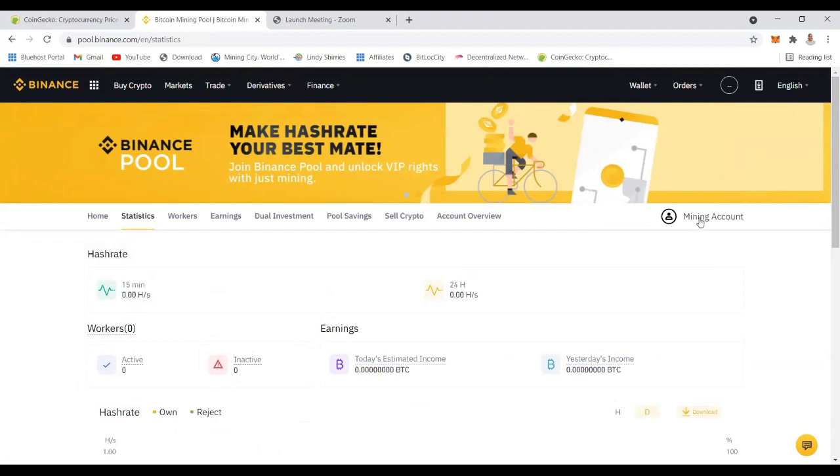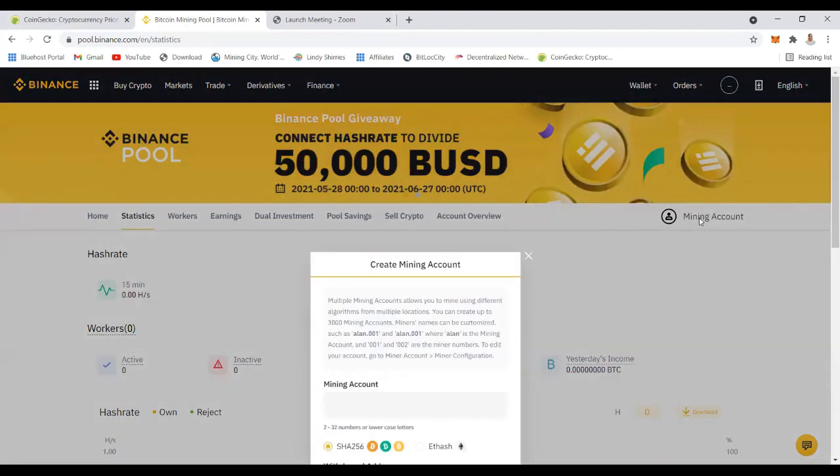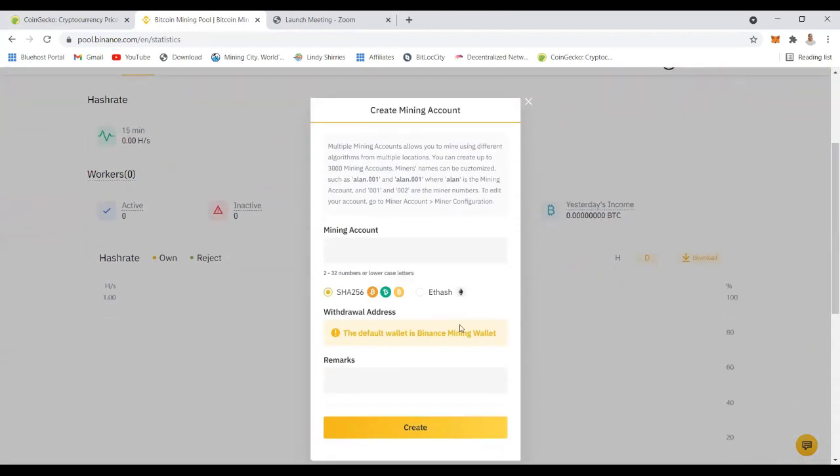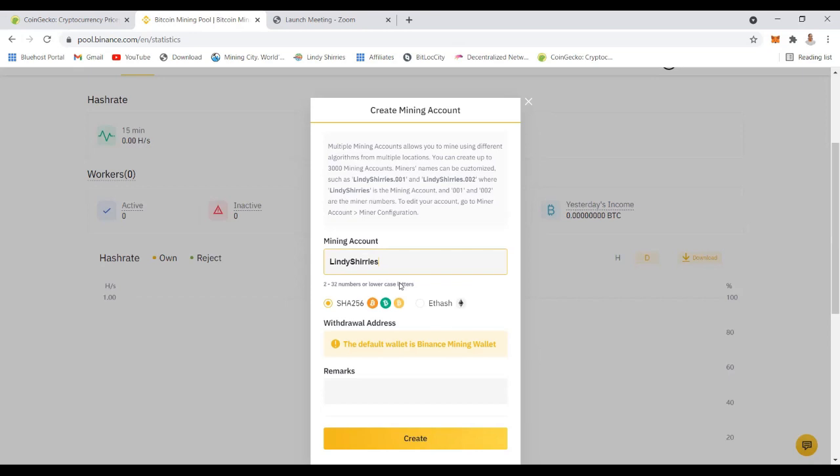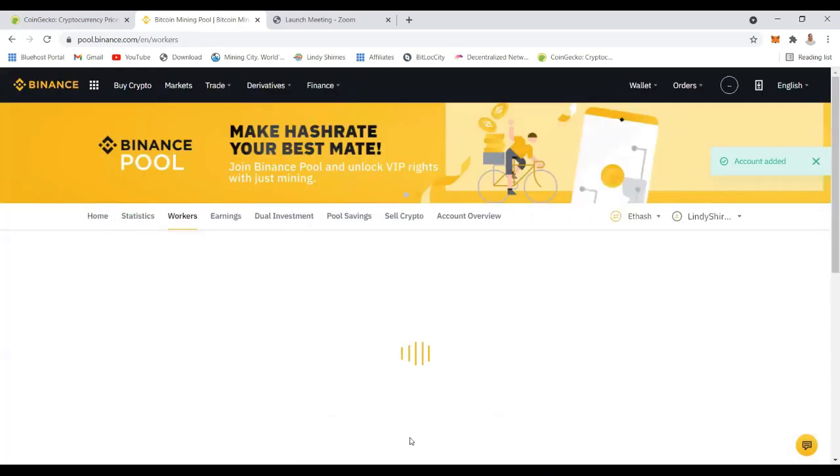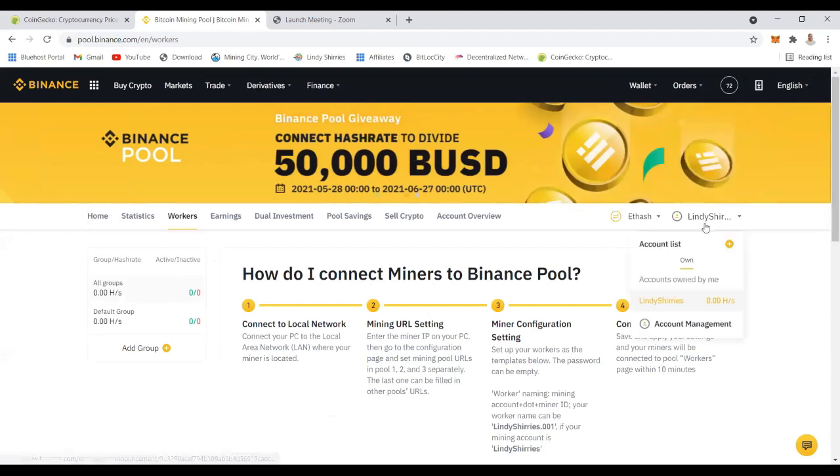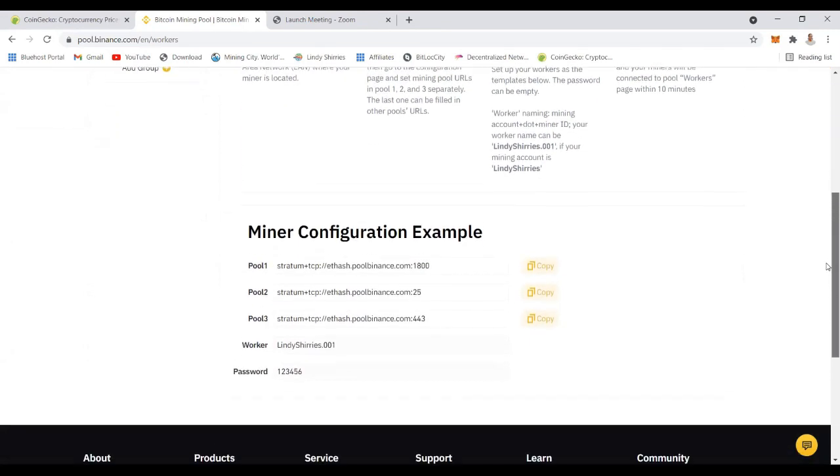After clicking it you can select your username and specify the crypto that you want to mine. For this example, remember I said we're going to mine Ethereum, so I'll select this one. Then you just click create. The account will get created and now you can see at the top you have your username as the one that's going to mine.